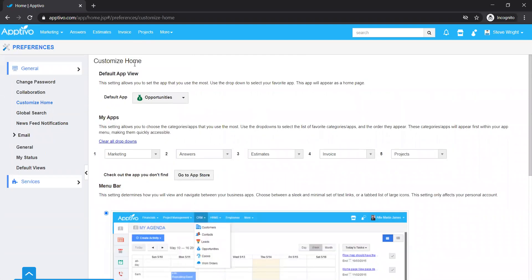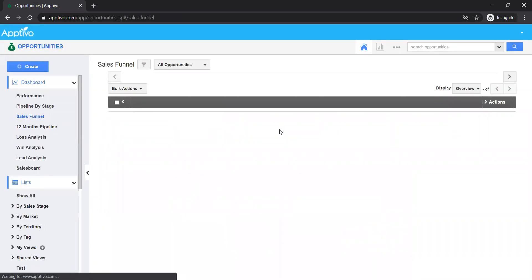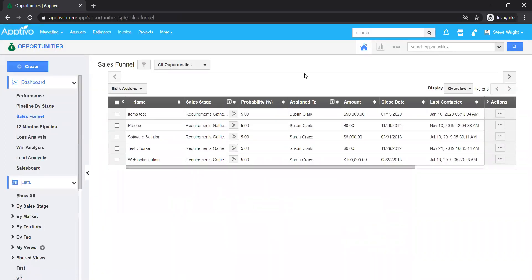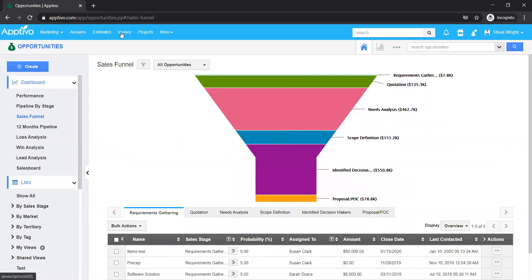Pretty straightforward. Now if we go back and refresh and click the home page, it would immediately take me to the opportunities app, which takes me to the sales funnel, and up top there I have all the different apps that I just configured.